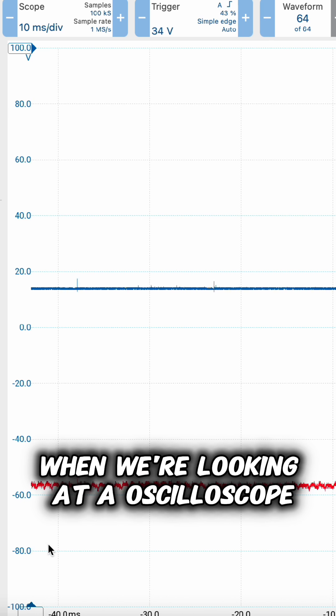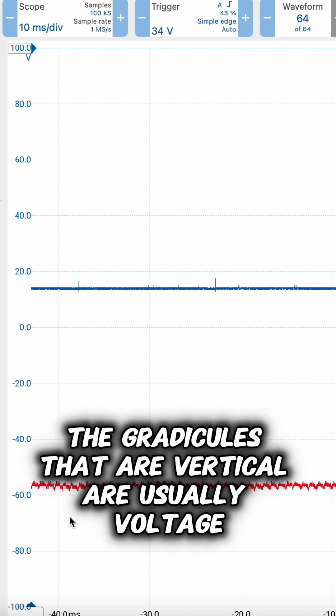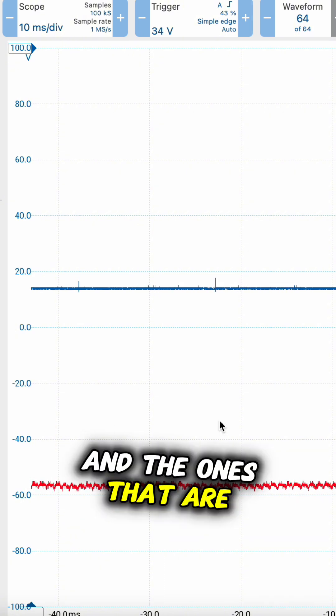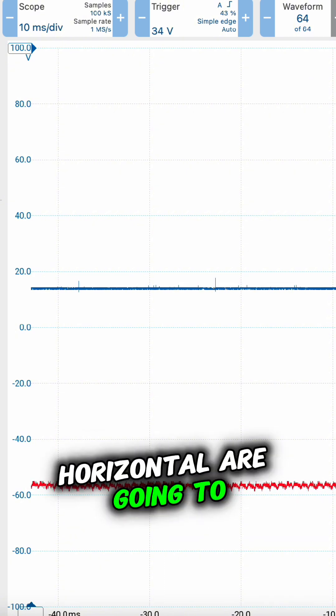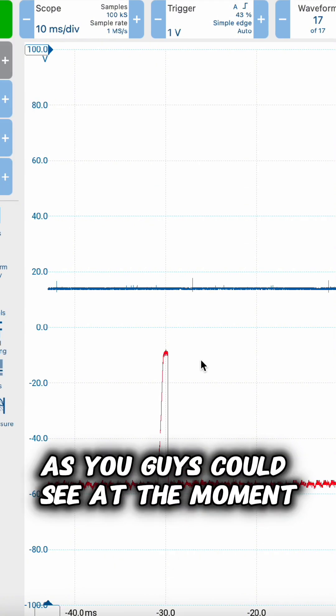When we're looking at an oscilloscope, the vertical graticules are usually voltage - vertical voltage, VV. And the horizontal ones are going to be your time.